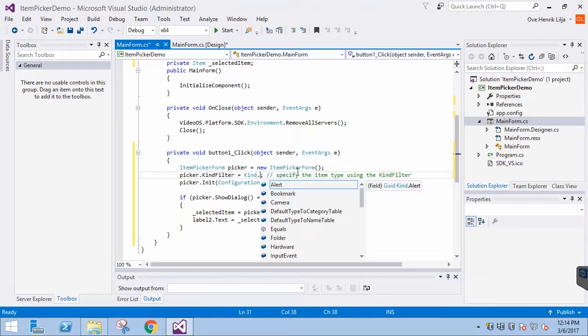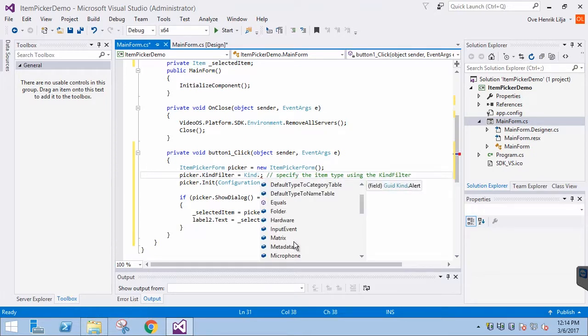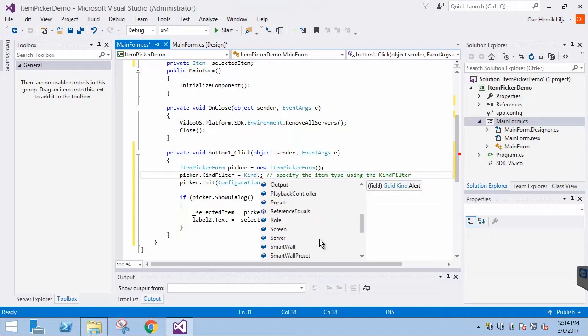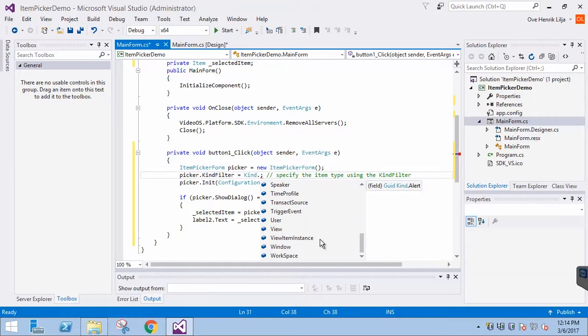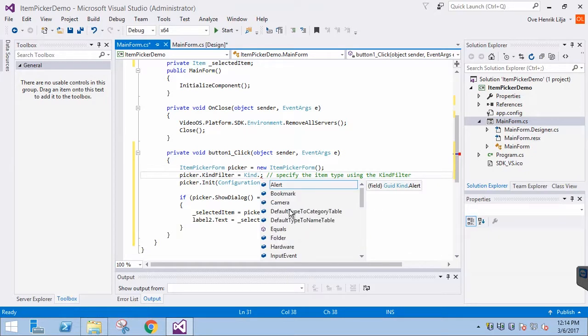Let's take a look at what other options there are. In this case we will stick to the Camera.